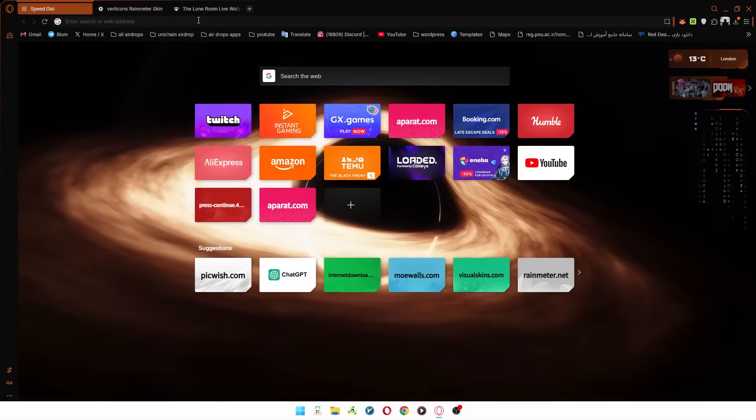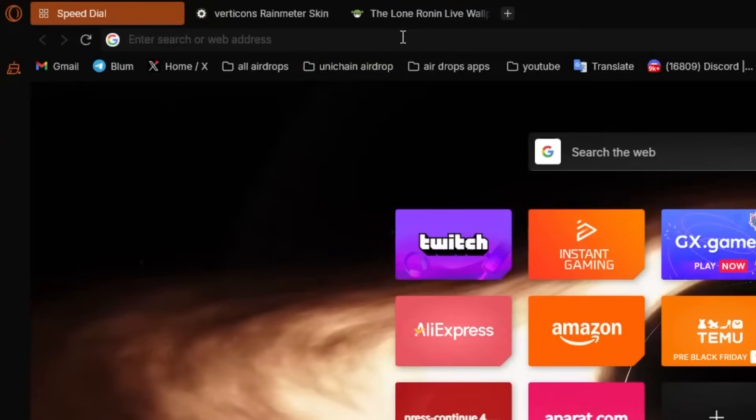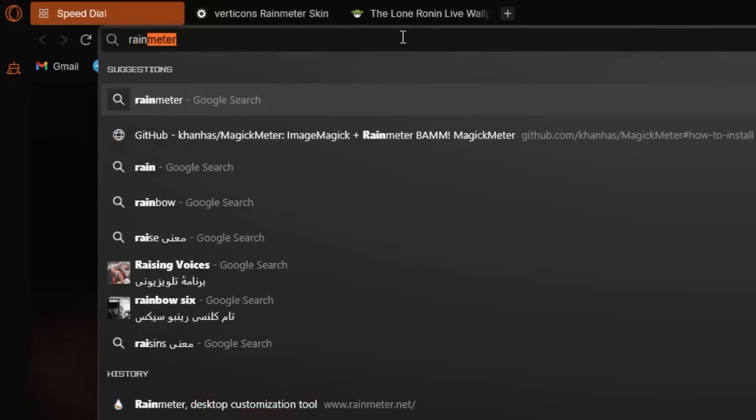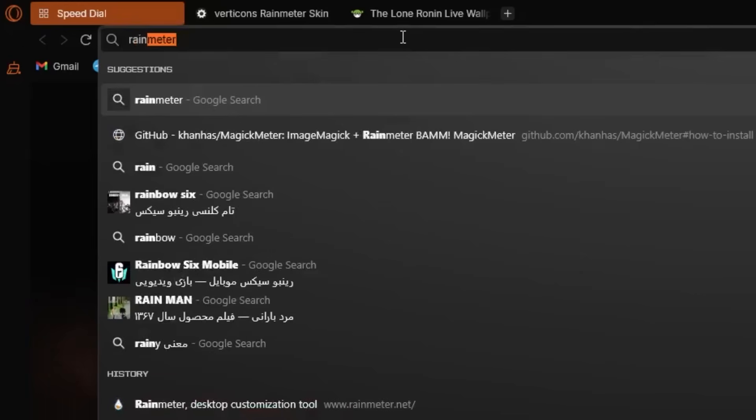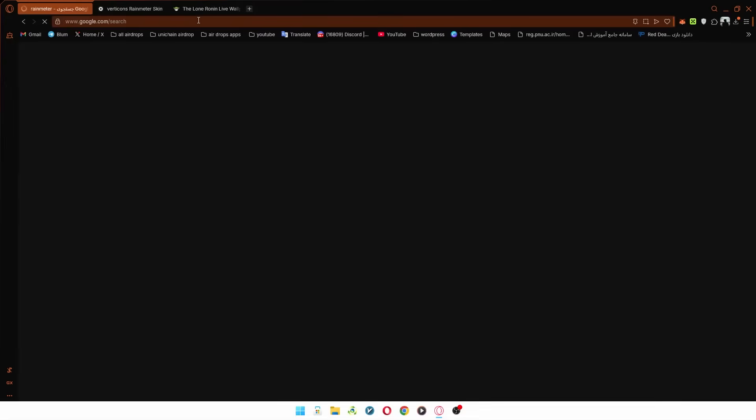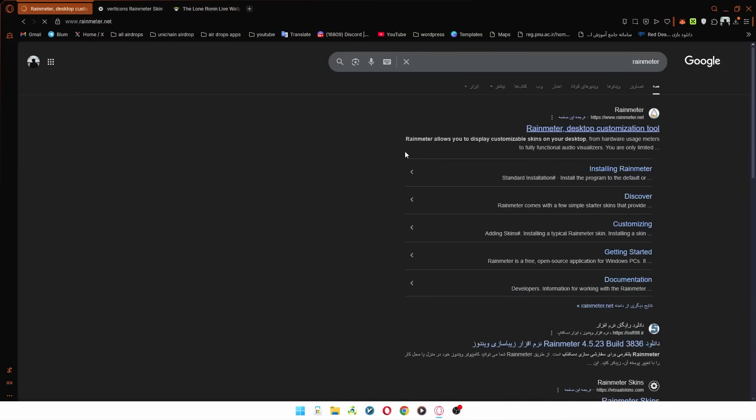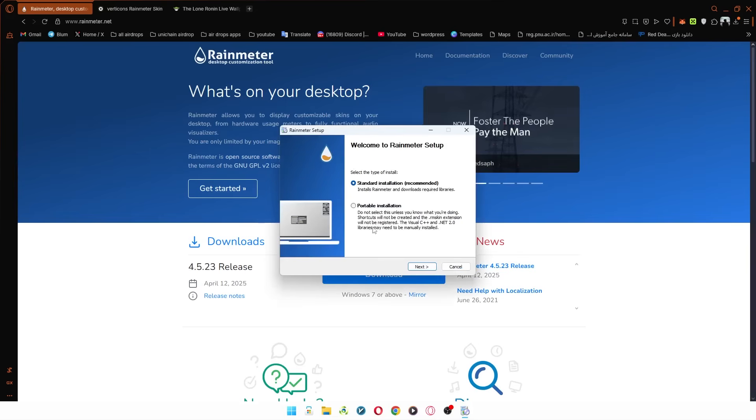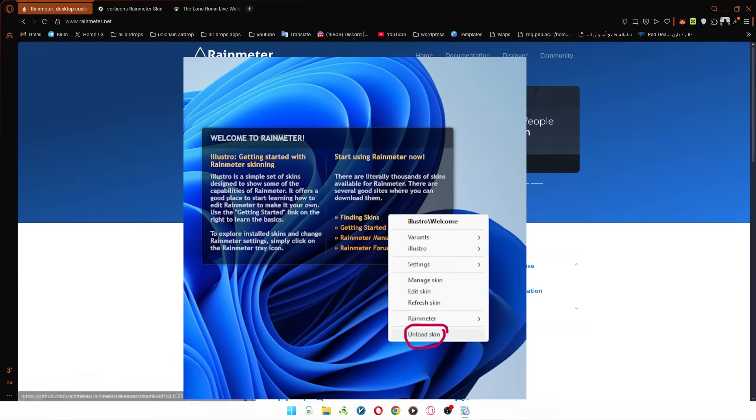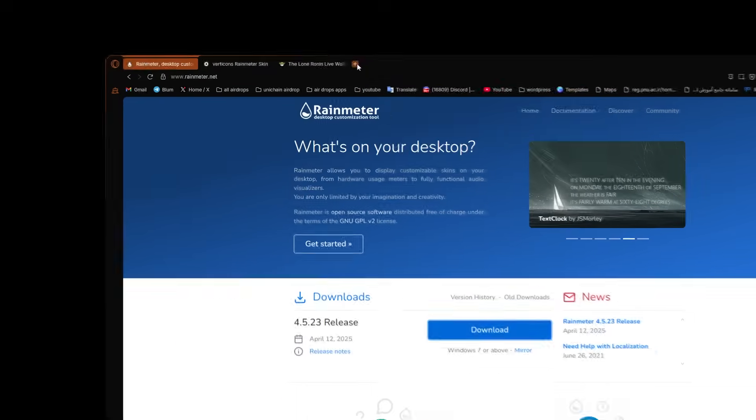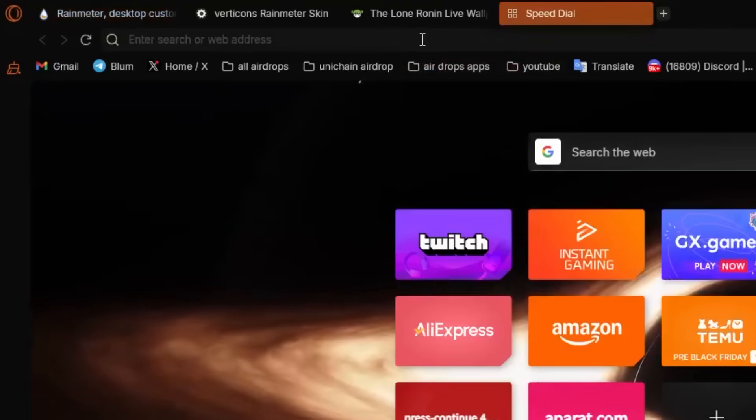Now, hop into your browser and search for Rain Meter. Go to the site and hit the download button to get the program. Now, go ahead and install the program. When you first open Rain Meter, it might have a few default widgets. Just right-click on them and hit Unload Skin to remove them.